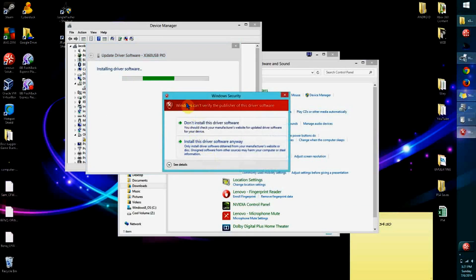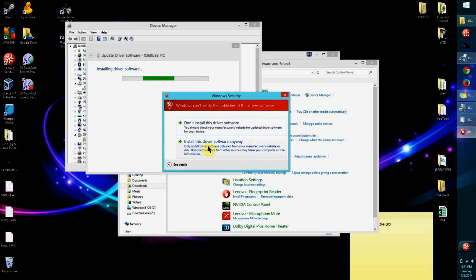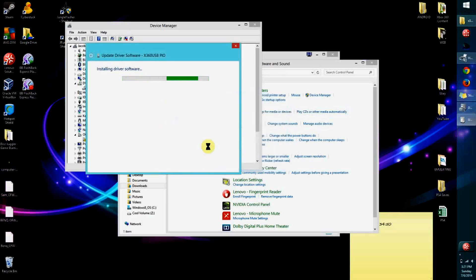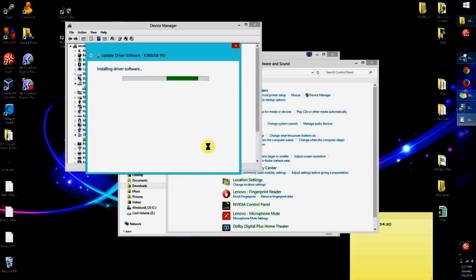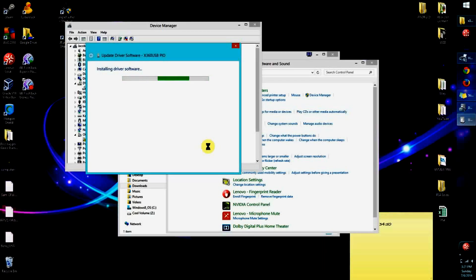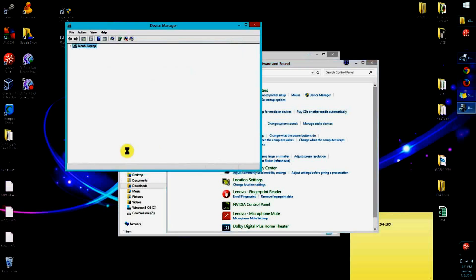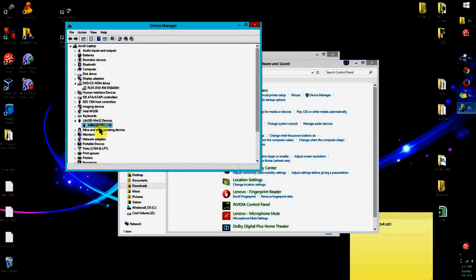It's going to give us this pop-up that says Windows can't verify the publisher of this driver software. You're going to click on Install This Driver Software Anyway. It's going to install the driver software. Now you have Windows successfully updated driver software, so you're all good to go. You can see here it's all there.